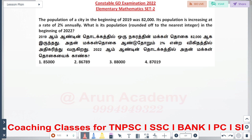The population of the city at the beginning of 2019 was 82,000. Its population increases at the rate of 2% annually. What is the population rounded off to the nearest integer at the beginning of 2022? We are calculating for 3 years. What is the value starting from 82,000?